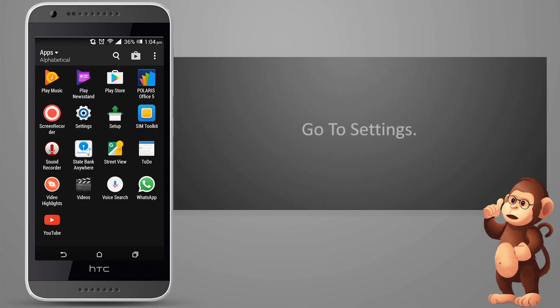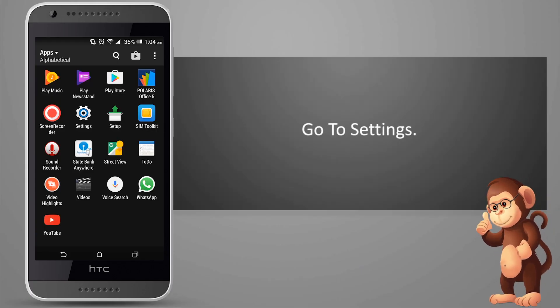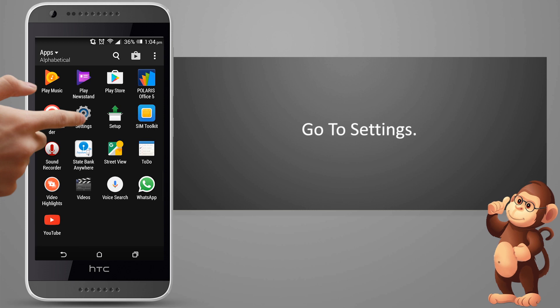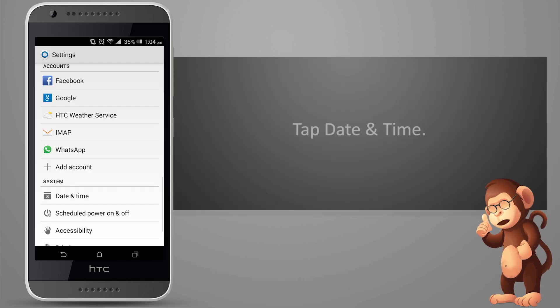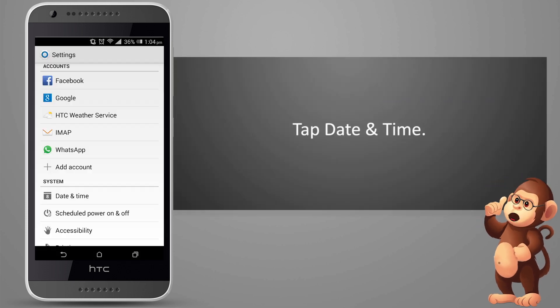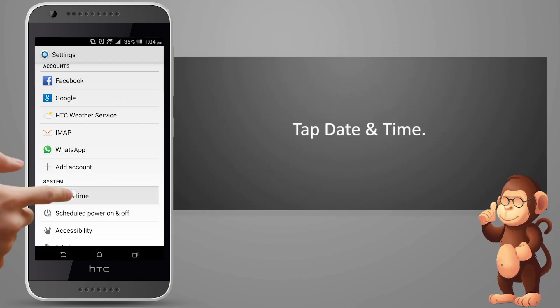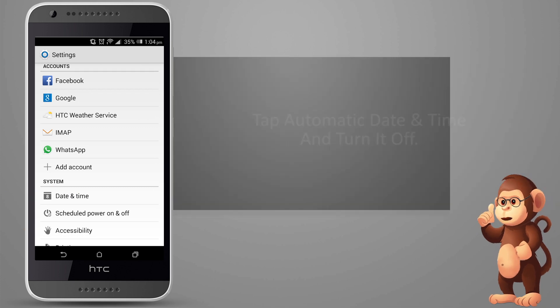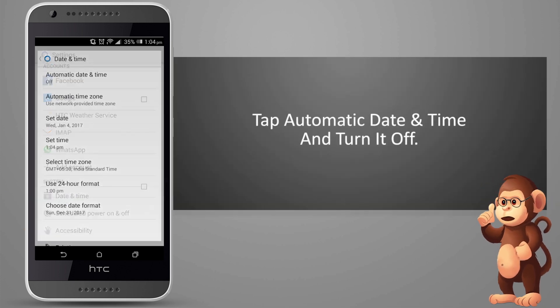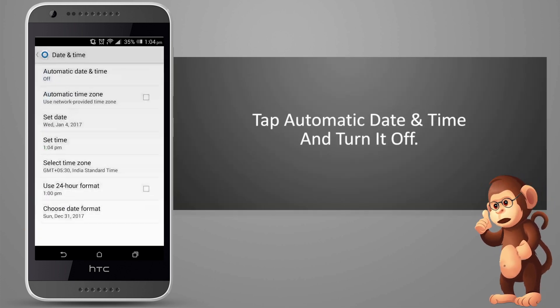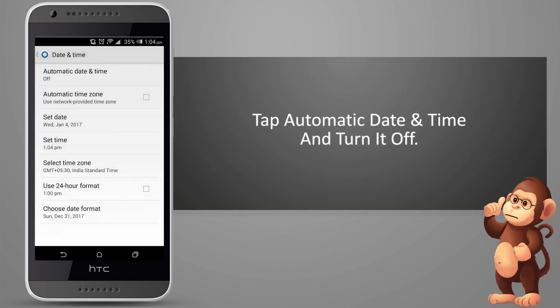Go to Settings. Tap Date and Time. Tap Automatic Date and Time and turn it off.